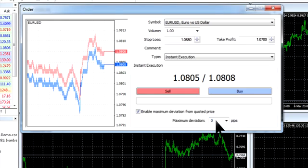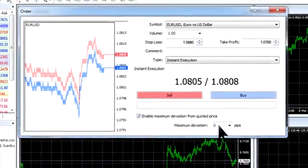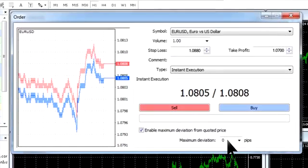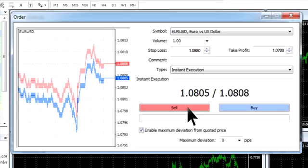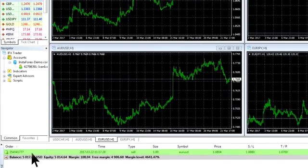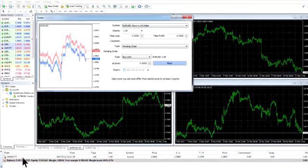Next, choose the type of a deal – buy or sell – and click the corresponding button. After that, the deal will be opened and you will see it in the Trade tab of the terminal window below.